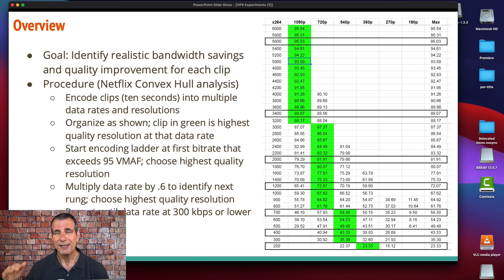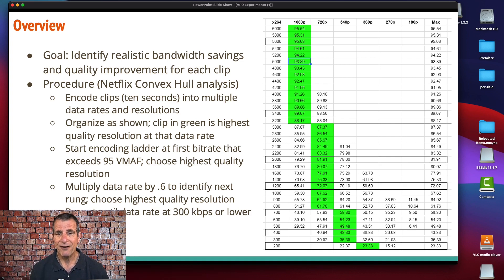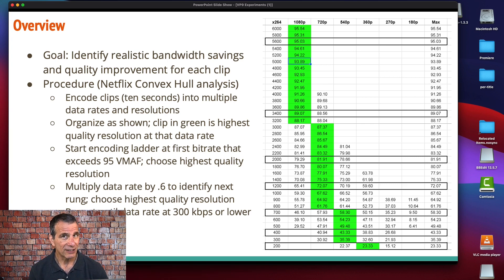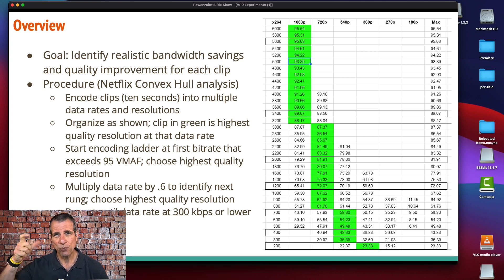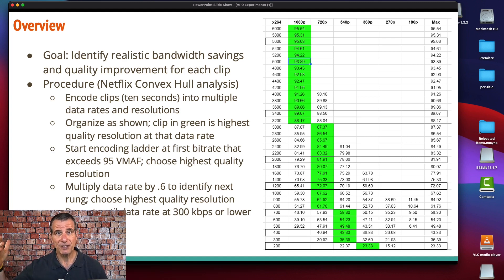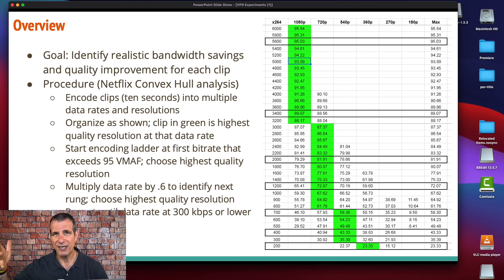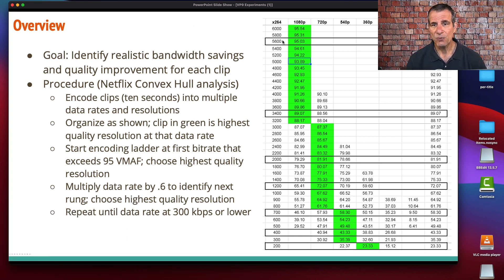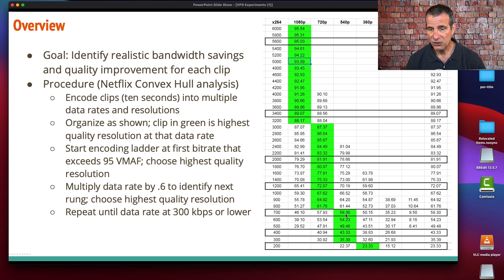With all encoding ladders for all test clips for all codecs, I started with the data rate where you first achieved a 95 VMAF rating. 95 is a pretty good rating that most companies would want to target for the top rung of their encoding ladder. There's a white paper out there that says anything beyond 93 is not going to be noticed by viewers. I started each encoding ladder for each clip for each codec at 95, and then I multiplied the data rate by 0.6. I multiplied by 0.6 because that achieves the 1.5 to 2x differential between rungs that Apple specified.